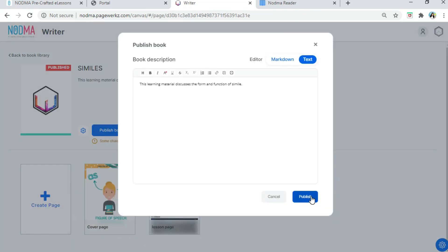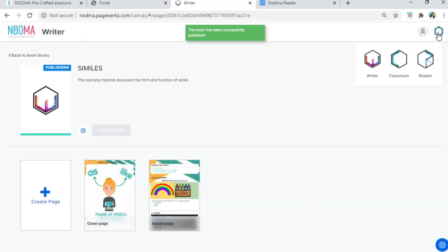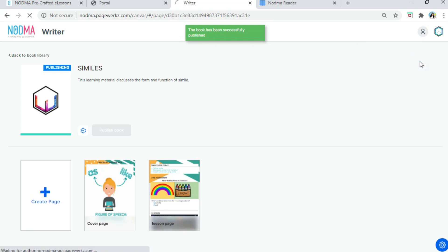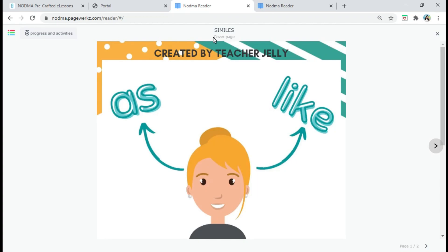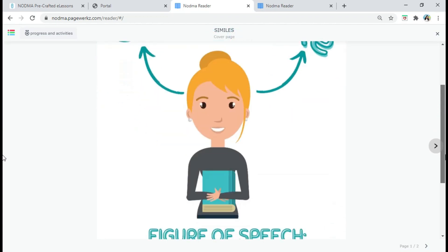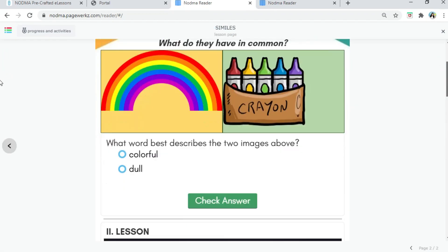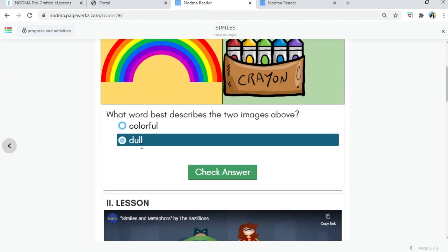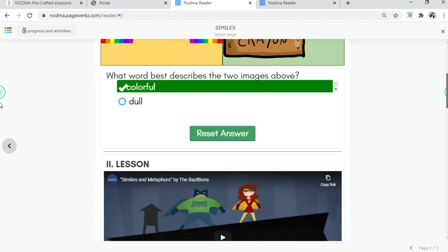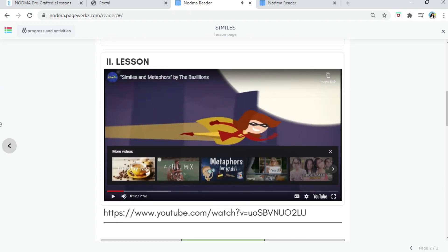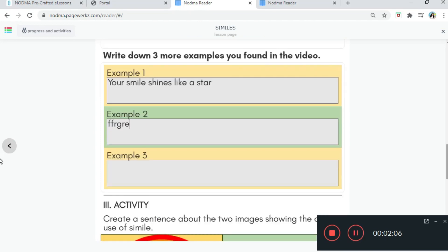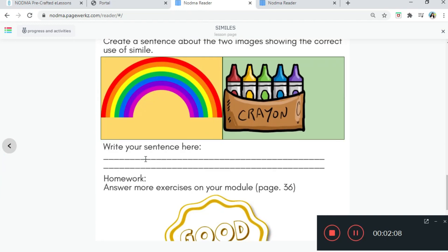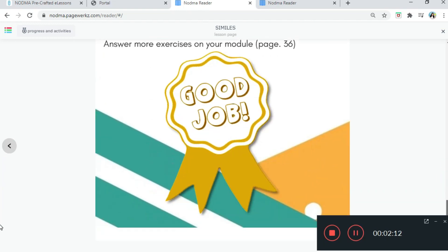Update page — it will appear success. Exit. Publish. Now let's go to the Reader and see if it was successfully published. Let's click it. Now we can see our cover page and our content page. Students can write their answers over here. And that's it.